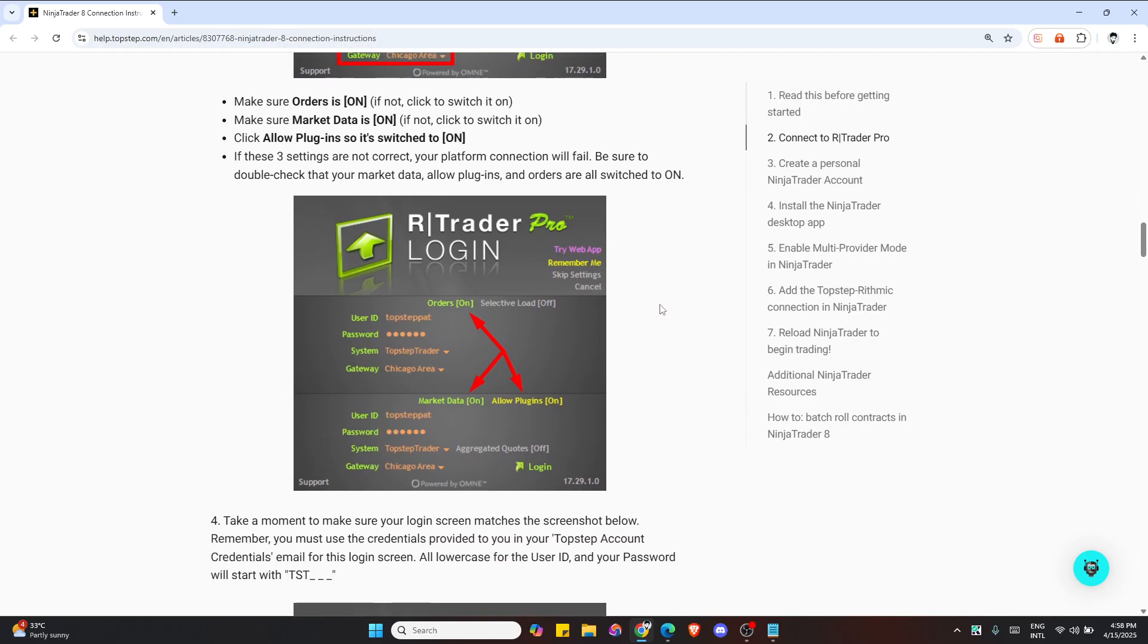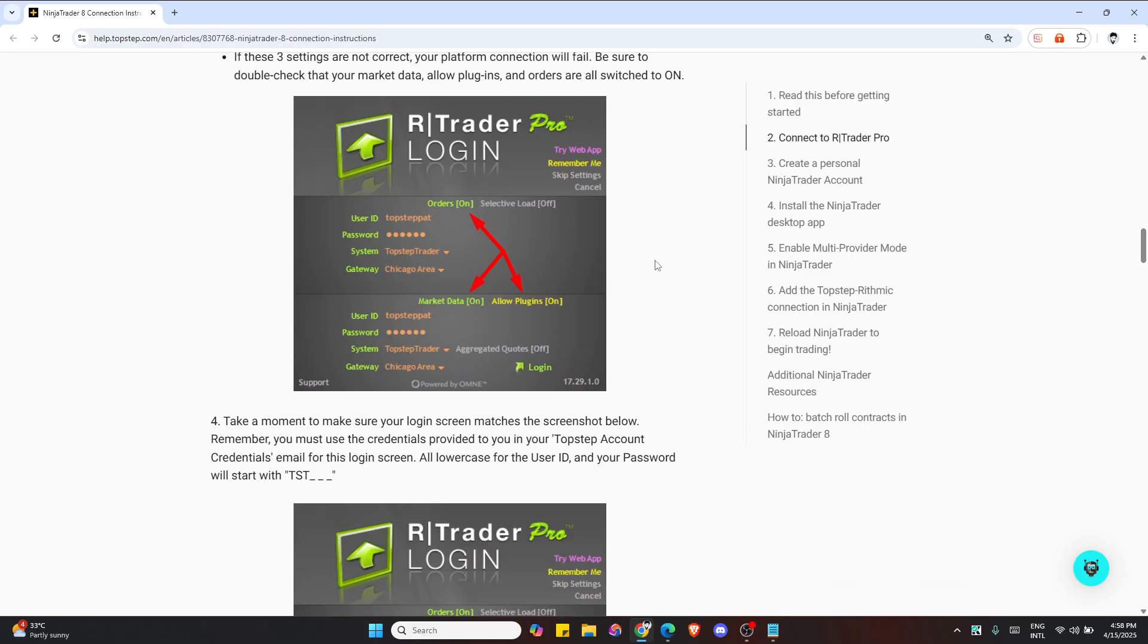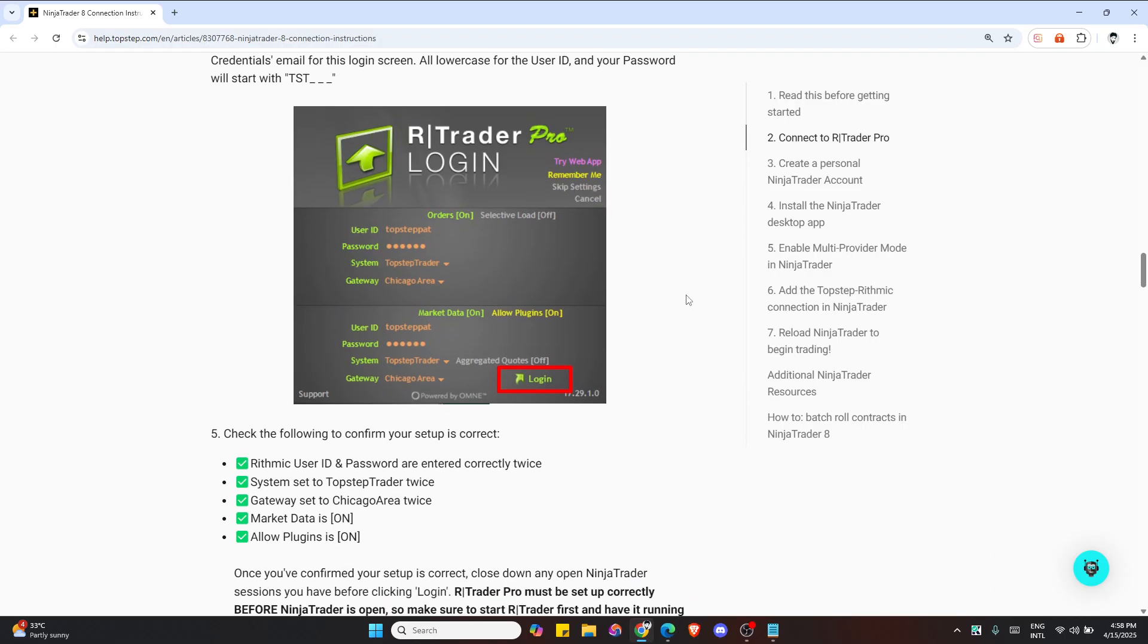If you don't already have a NinjaTrader account, go to ninjatrader.com and create one. Make sure to enter your email manually and don't use the Google or Apple login option. You need to have an email ready.